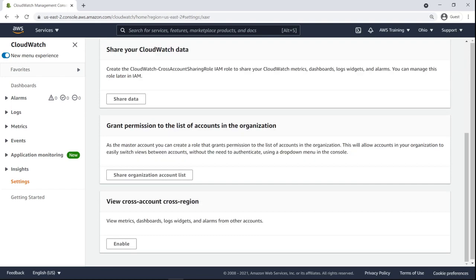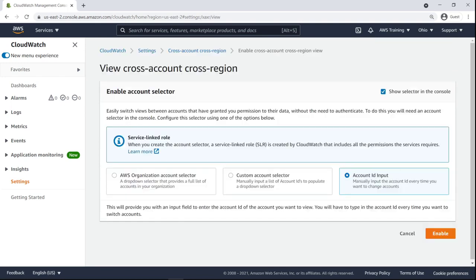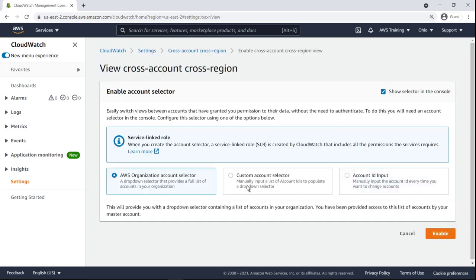We'll enable the viewing of metrics, dashboards, logs, and alarms from other accounts. Next, we'll enable the AWS Organization Account Selector, which provides a full list of accounts within our organization.